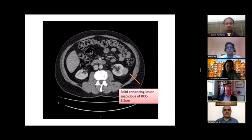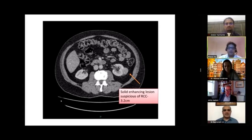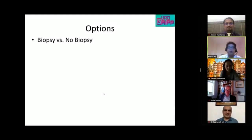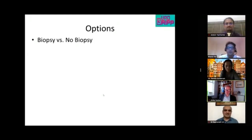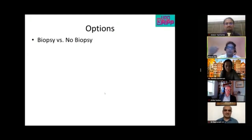Phil comments it is a solid enhancing lesion, very suspicious for a small RCC. It measures 3.2 centimeters.